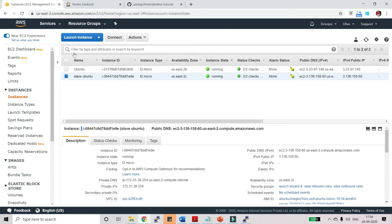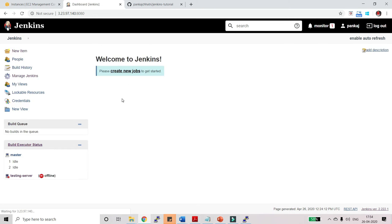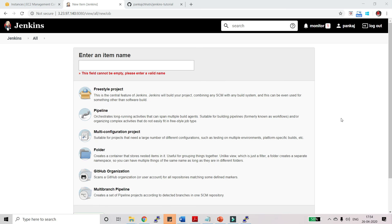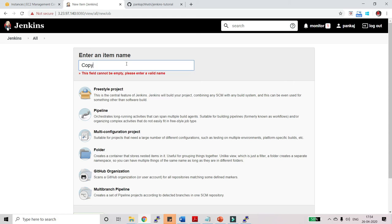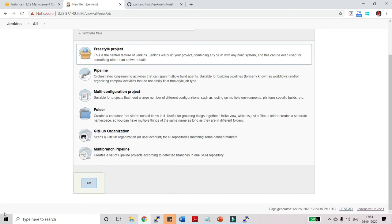Now I will create a job here. So let's get back to the dashboard. This is my master Jenkins and I am going to create a job here. Click on new item. Now just type, let me name it copy GitHub, name it anything, and select freestyle project and click on OK.